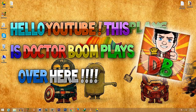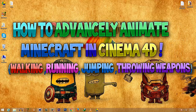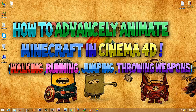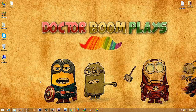Hey guys, this is Dr. Boom Plays and today is an amazing tutorial. I will show you how to do advanced animation of Minecraft in Cinema 4D. In this tutorial I will show you the basics of keyframing, how to make your character walk and run, how to make it jump, how to make it throw weapons, and finally how to render it out in different formats for use in intros, Minecraft animations, or anything like that.